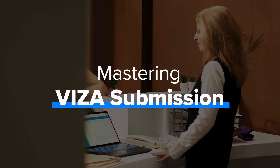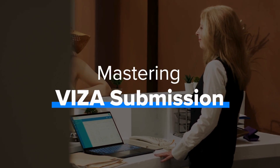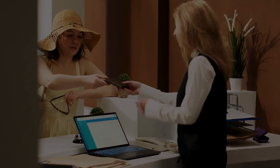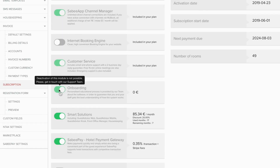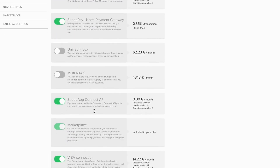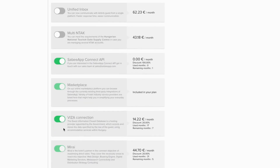In this video, we will show you the steps to submit visa data. First, it is important that the visa module has to be active in the Settings subscription menu.